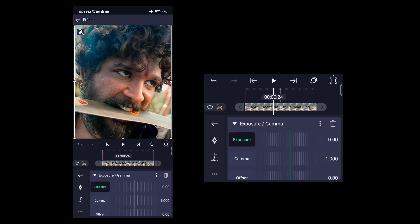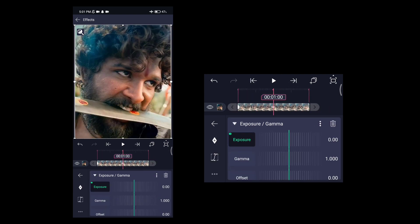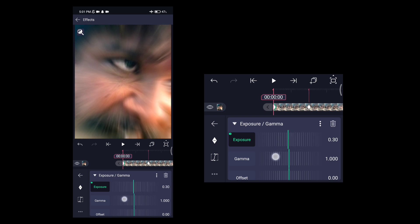Here we set the first keyframe and the center light. The exposure value is a little increase in the range of 0.30.